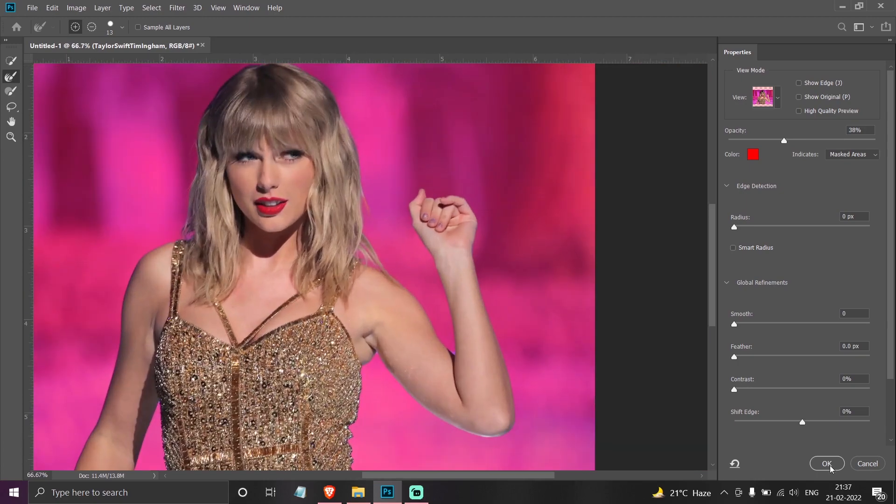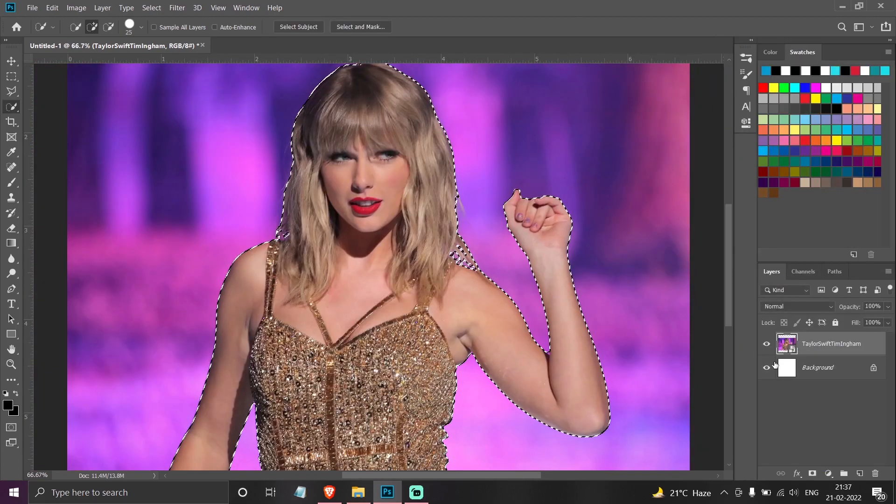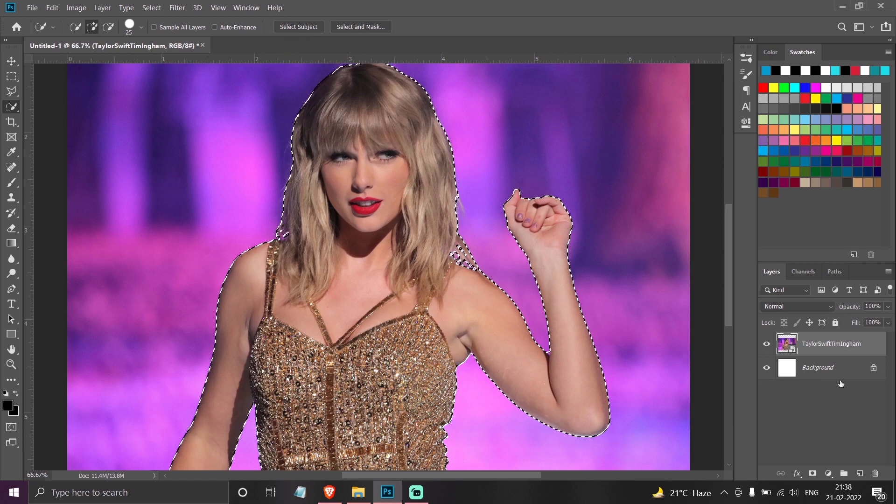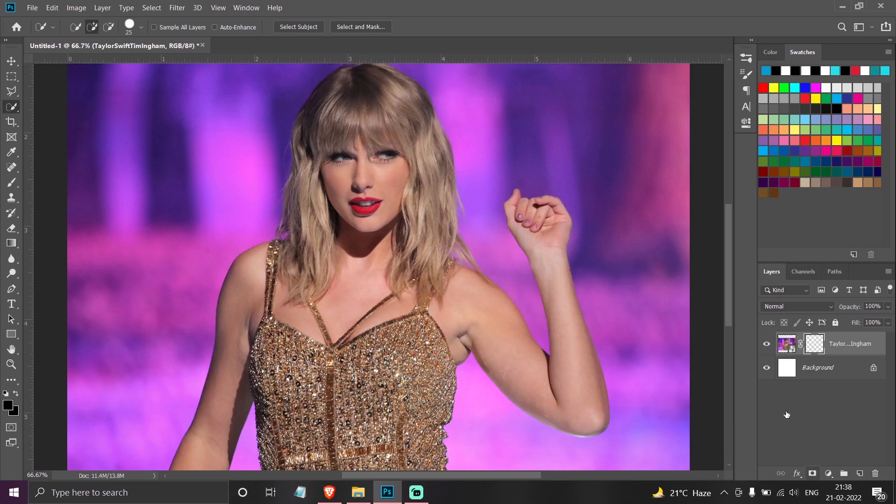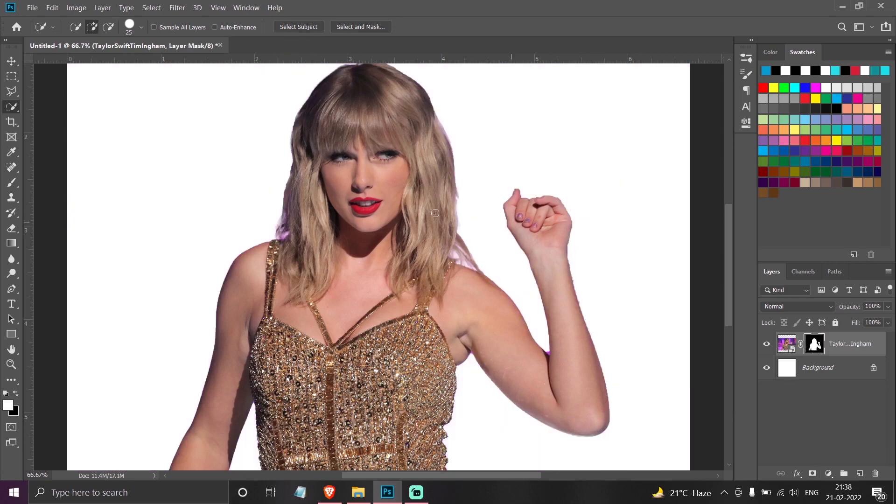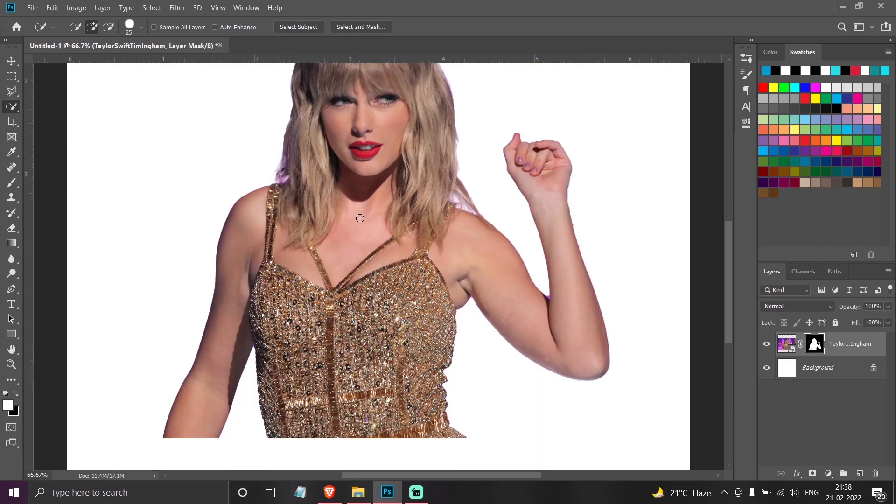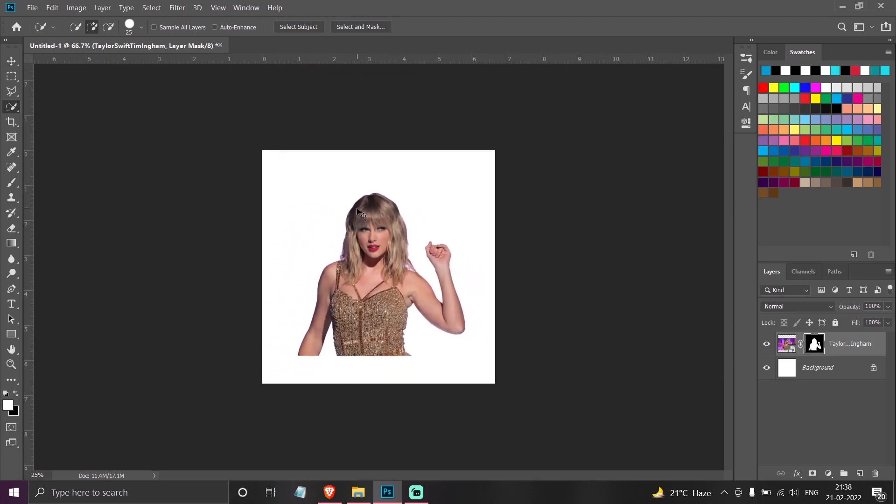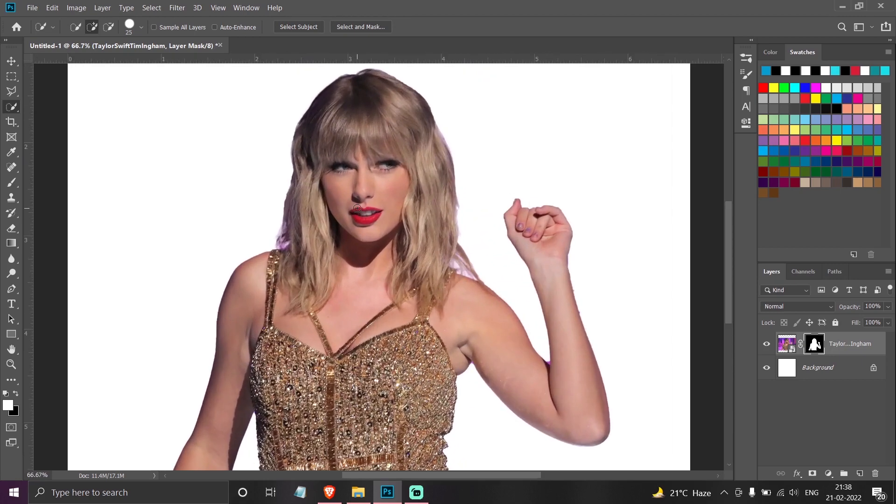When you're happy with the cutout, click OK, and then click on the mask button. See, I have got a cutout of the figure. Now if in some case I want some part of this hair back, I can simply select the brush tool.